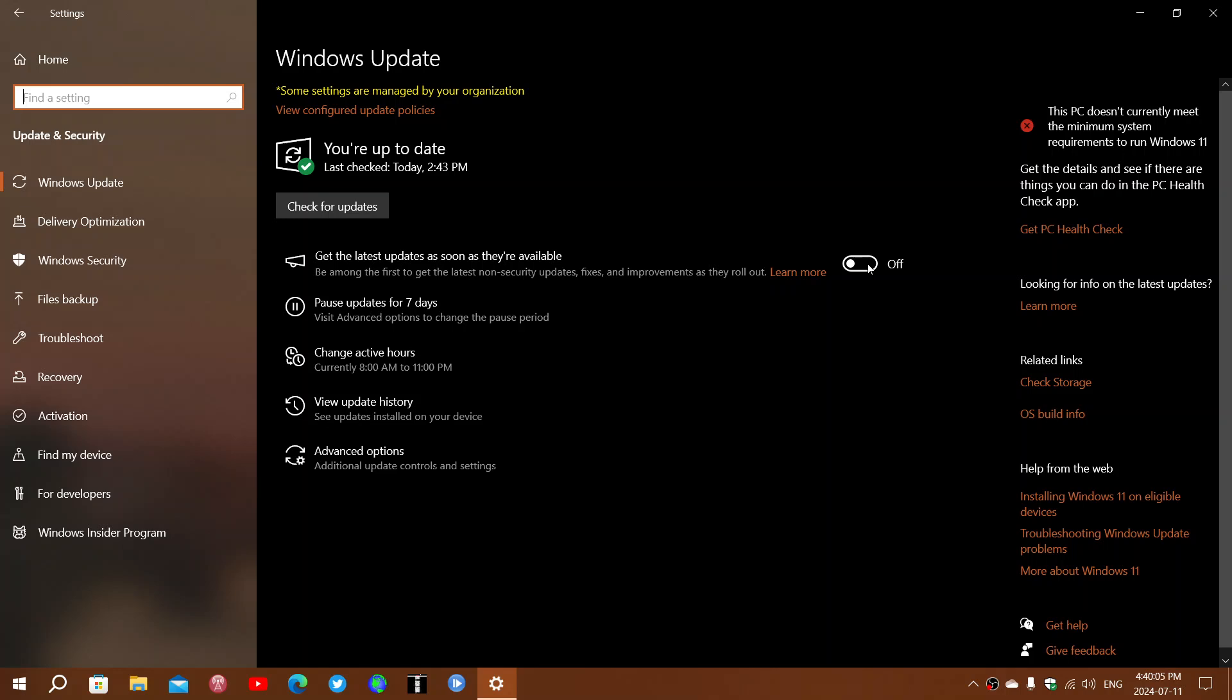When you turn that on, these features will be pushed to you faster and will be pushed to you if you're on the insider rings.